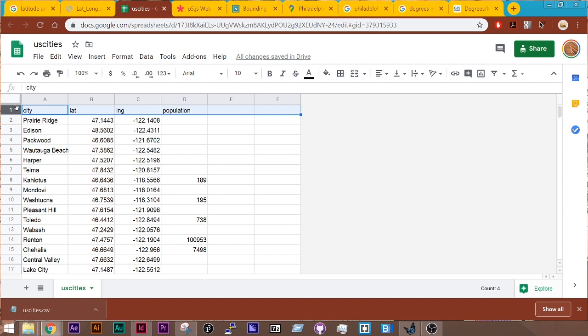And what I've done here is I've given myself a header for the data sets that I have here, or the columns that I have here, so that way I can grab this whole column as an array in p5.js.